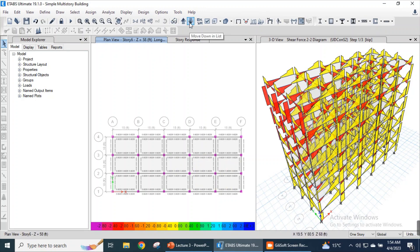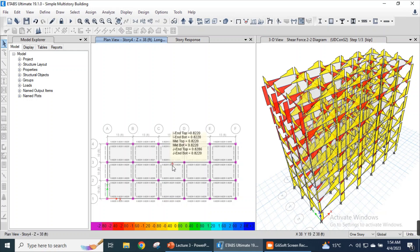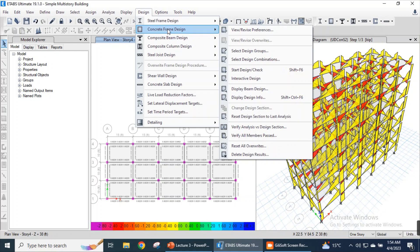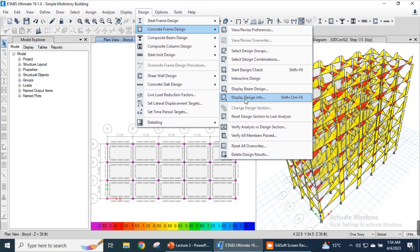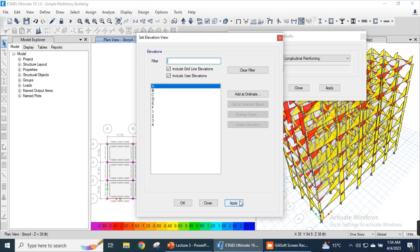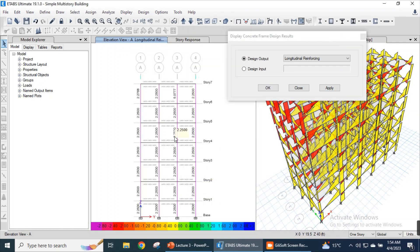Let's move to the story view. We can go to complete frame design and display design information. Let's check the elevation of this building. This is the elevation of the building and this is the reinforcement ratio for columns as well. Let's check the reinforcement rebar percentage and apply.